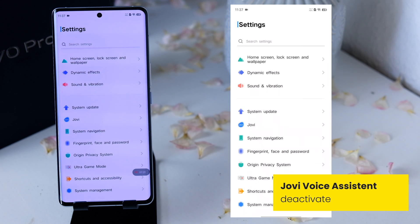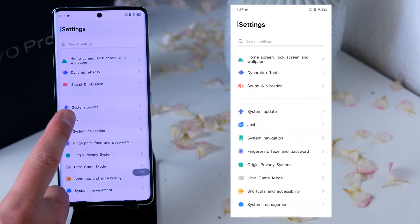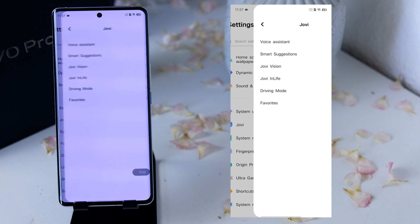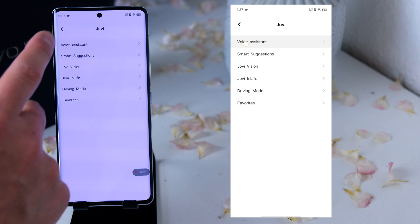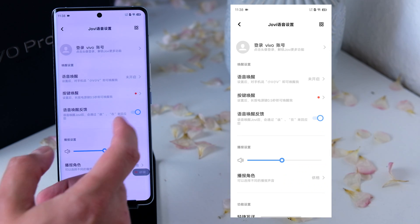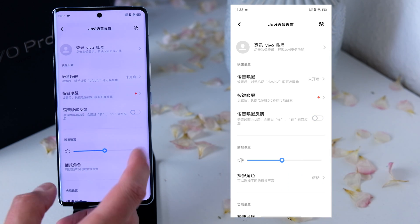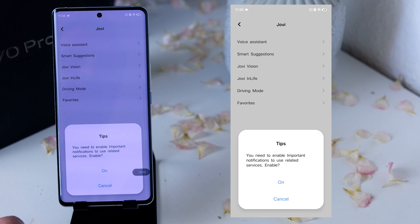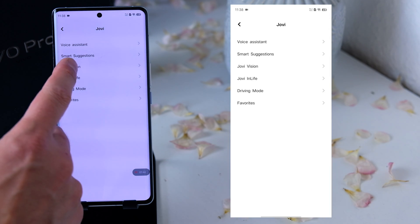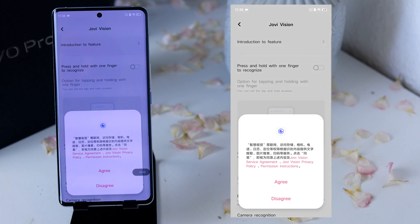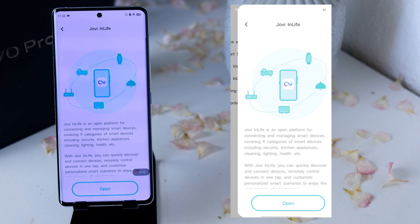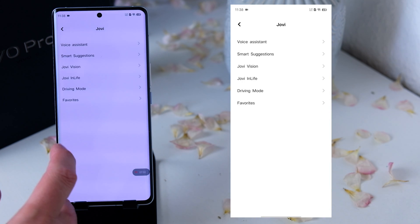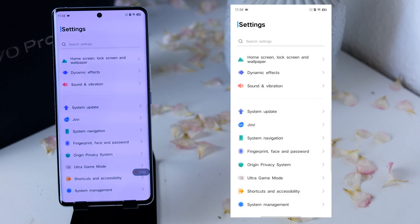Next we skip to the UV assistant, which is really useless because it's pretty Chinese-centric. I recommend going through all of its settings and deactivating everything you can find, because you don't need the UV assistant and it shouldn't be running in the background. So go through every setting, look for anything activated, and deactivate it.